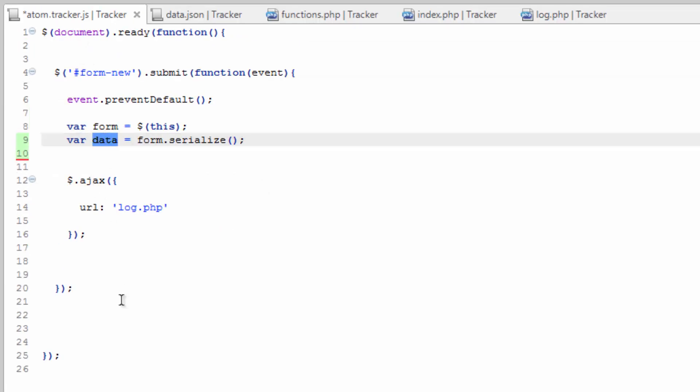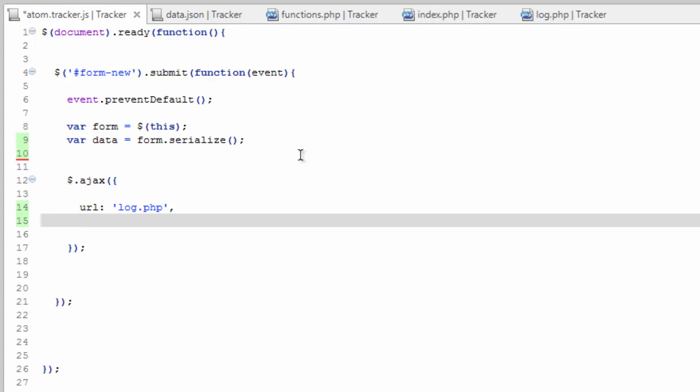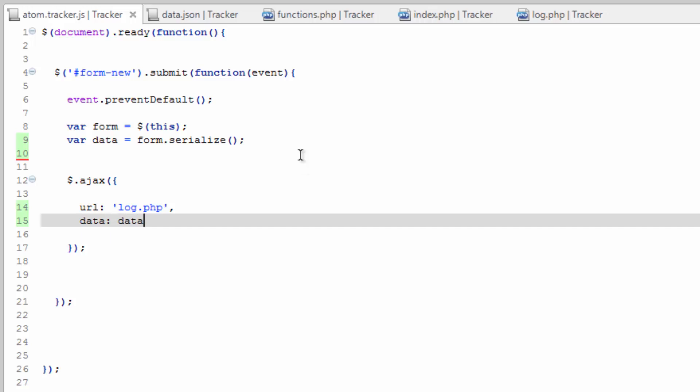We need to send this data along with the AJAX call. So after the URL, comma, hit enter. And this property is actually just called data. This makes this easy. Colon. And then we're going to send it the data variable. Save this.